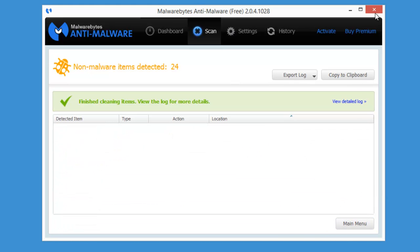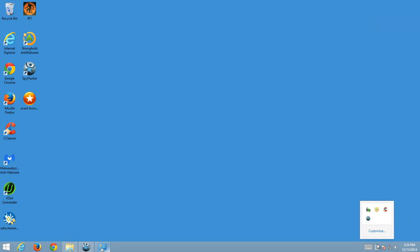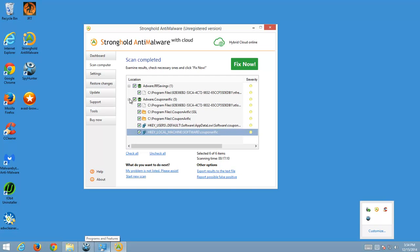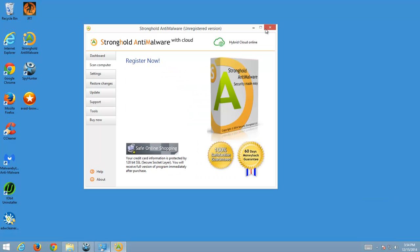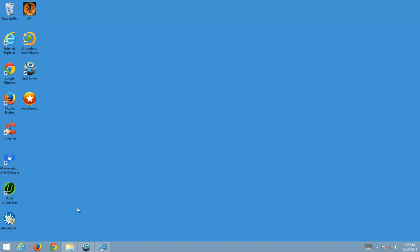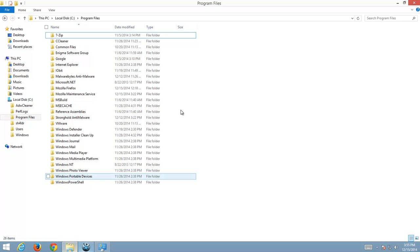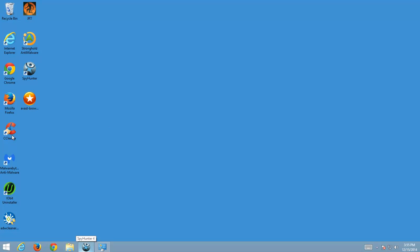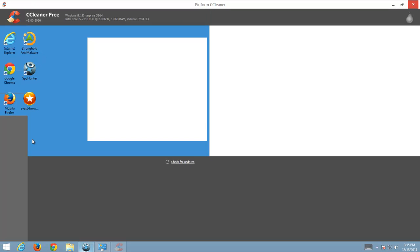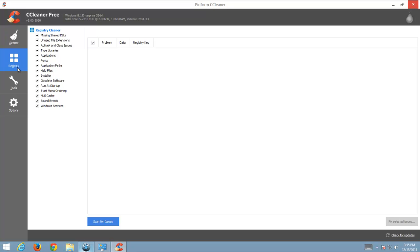That's it. So just close all programs, close folders and the last step, just a minor step, I like using CCleaner to clean some leftover registry keys that might be left after removing adware.